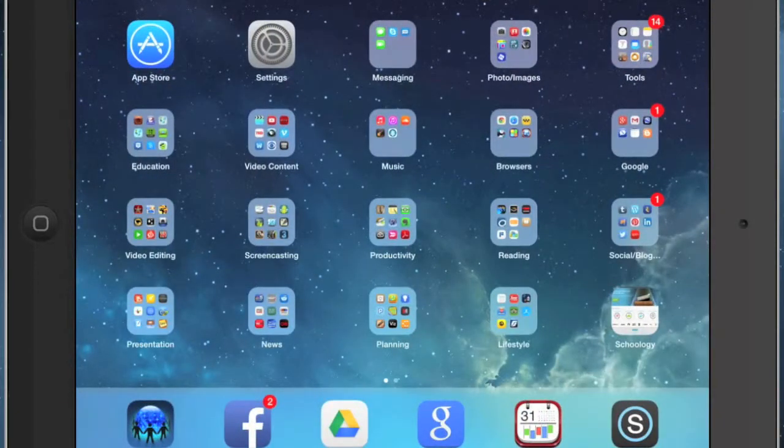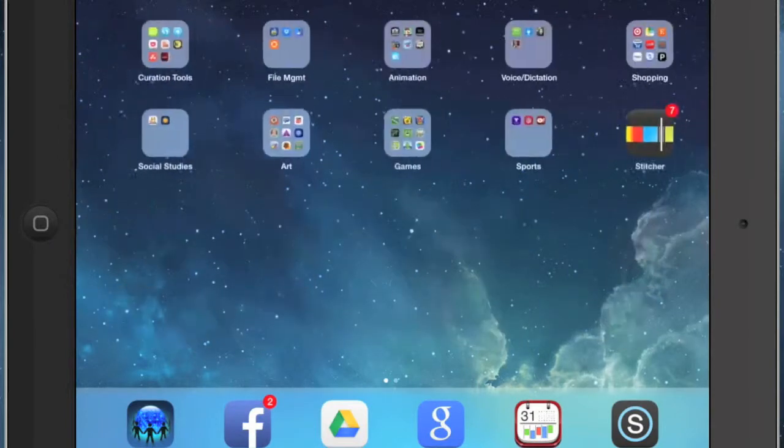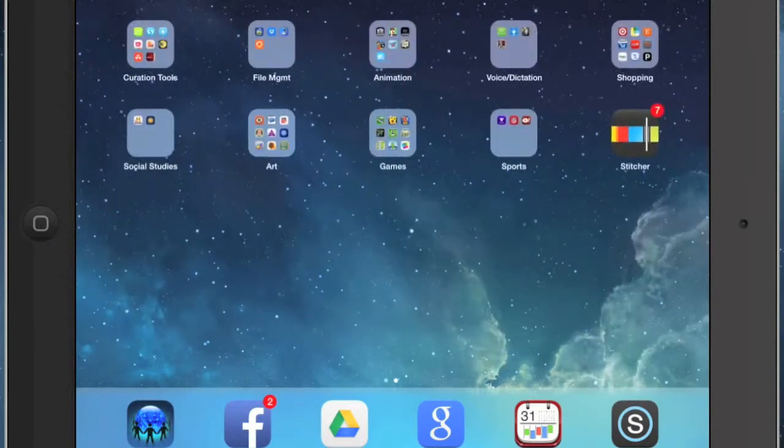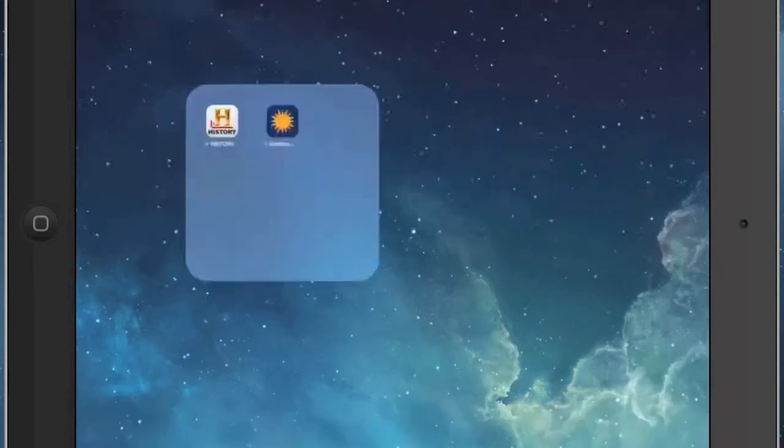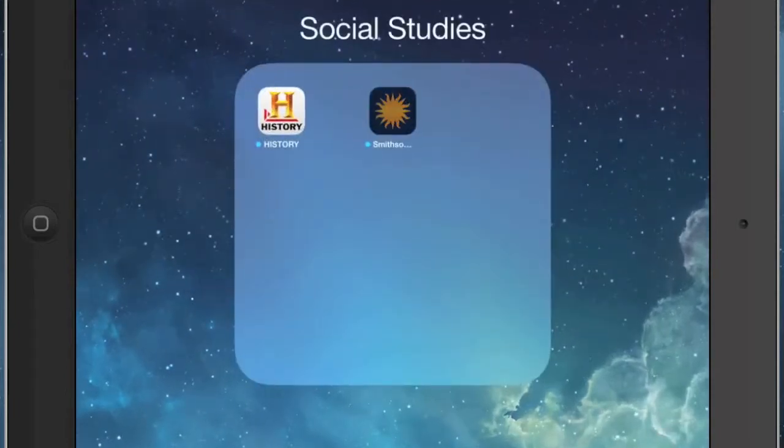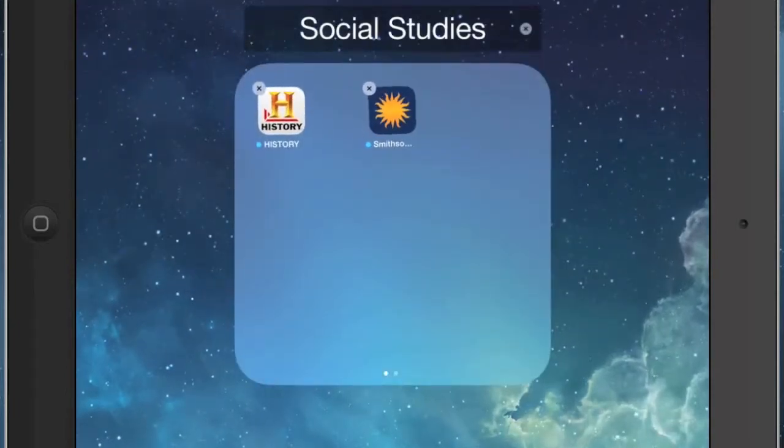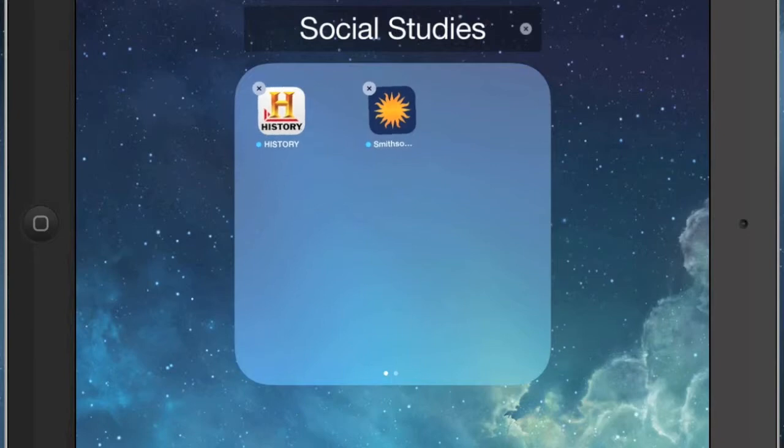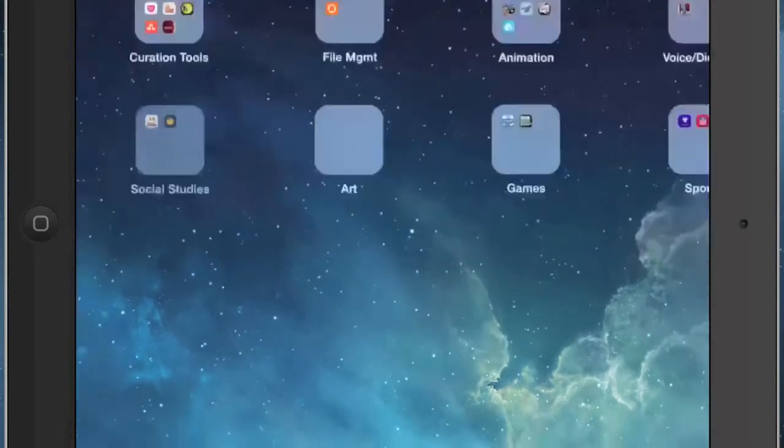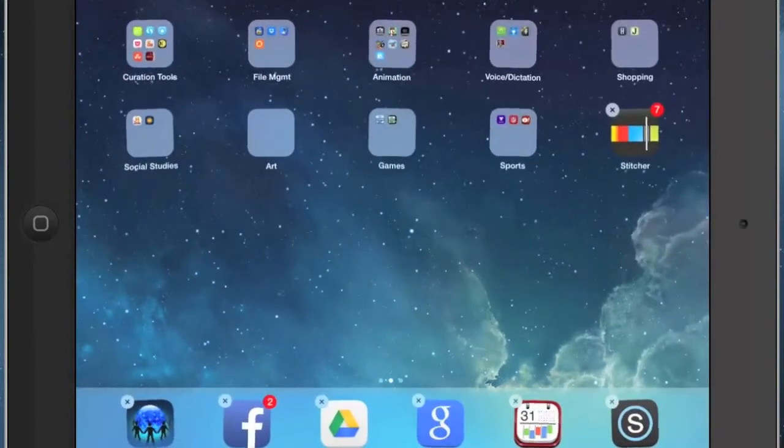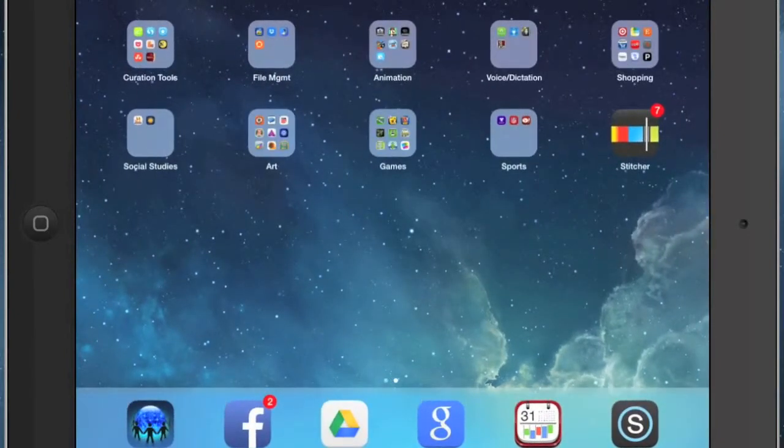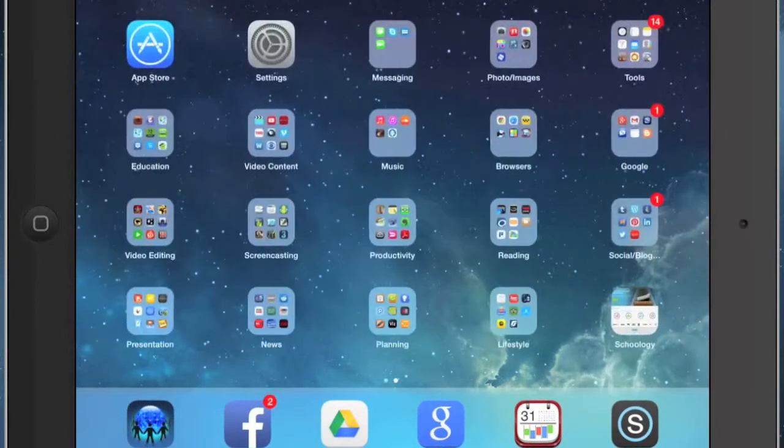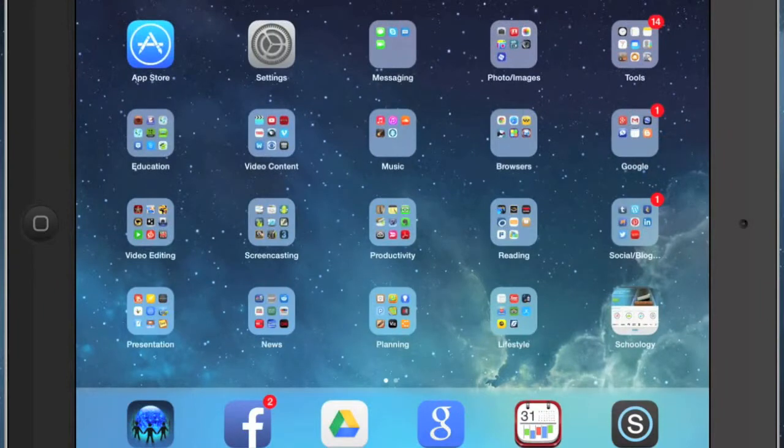Now, deleting apps is going to be pretty much the same process. So you can tap and hold on any app to delete it - the app will start wiggling and you still have that little X button to remove the app. So that process is pretty much the same, and then you just tap your home button one time to make the app stop wiggling. So that's the really quick and dirty 411 on iOS 7.